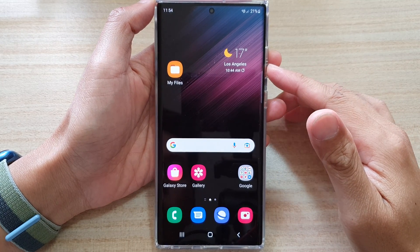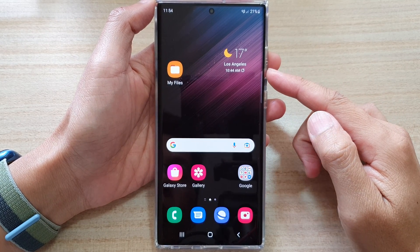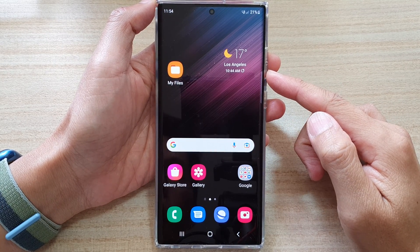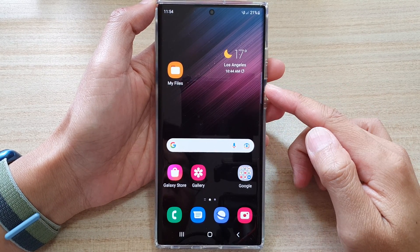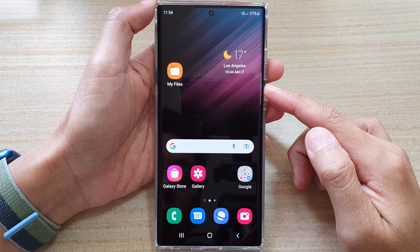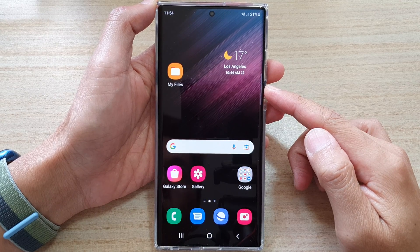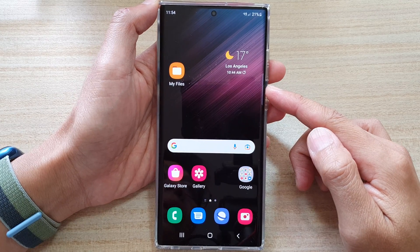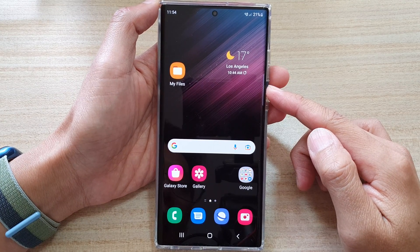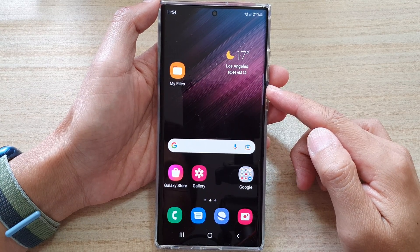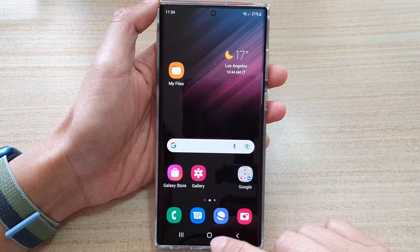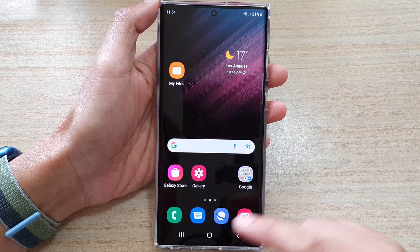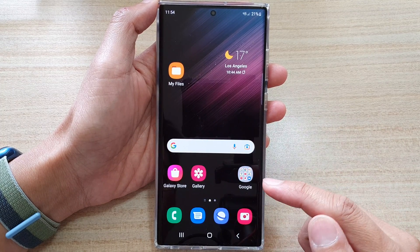Hey guys, in this video we're going to take a look at how you can keep an app open for a quick launch on a Samsung Galaxy S22 series. First, tap on the home button to go back to the home screen.